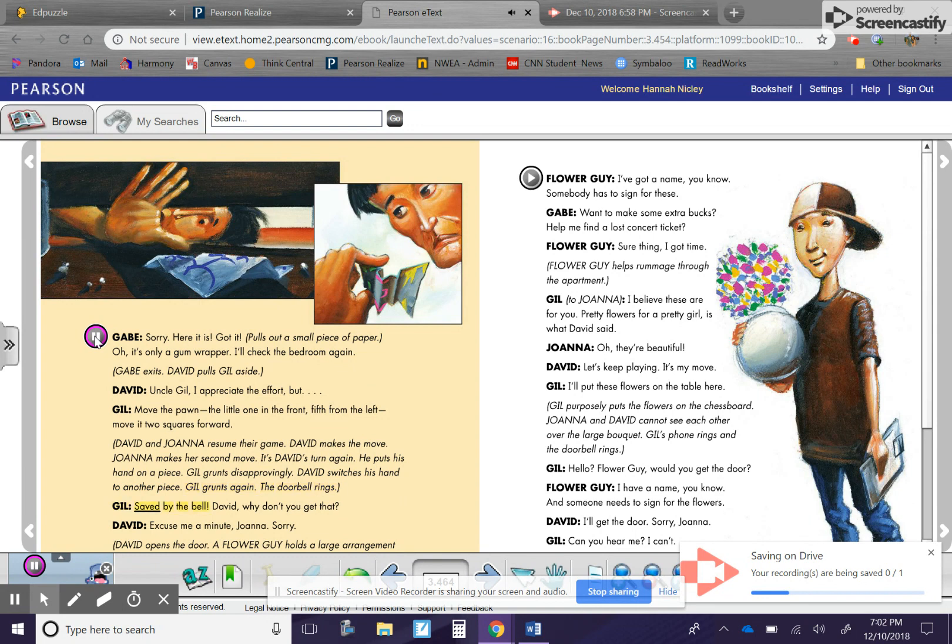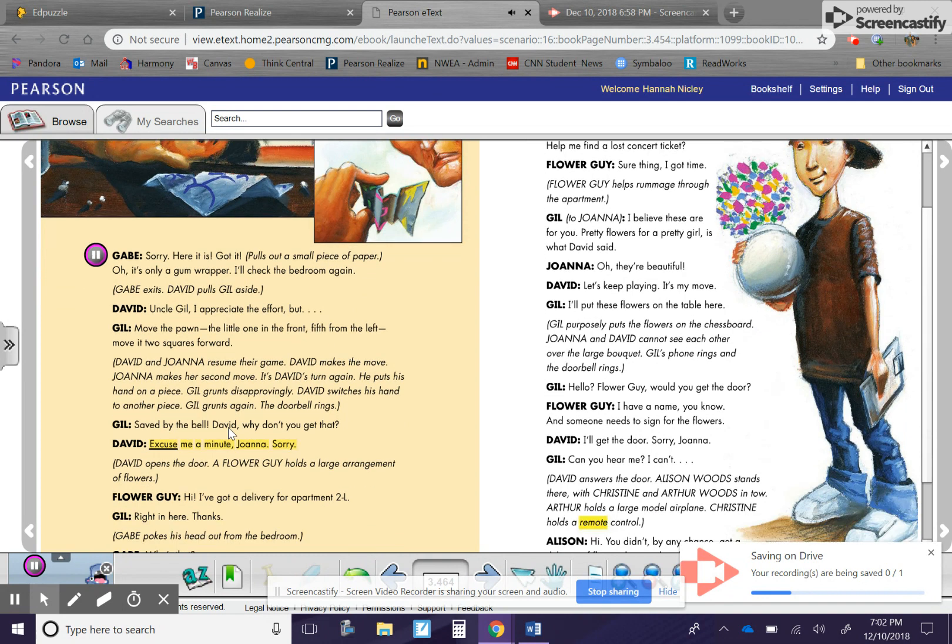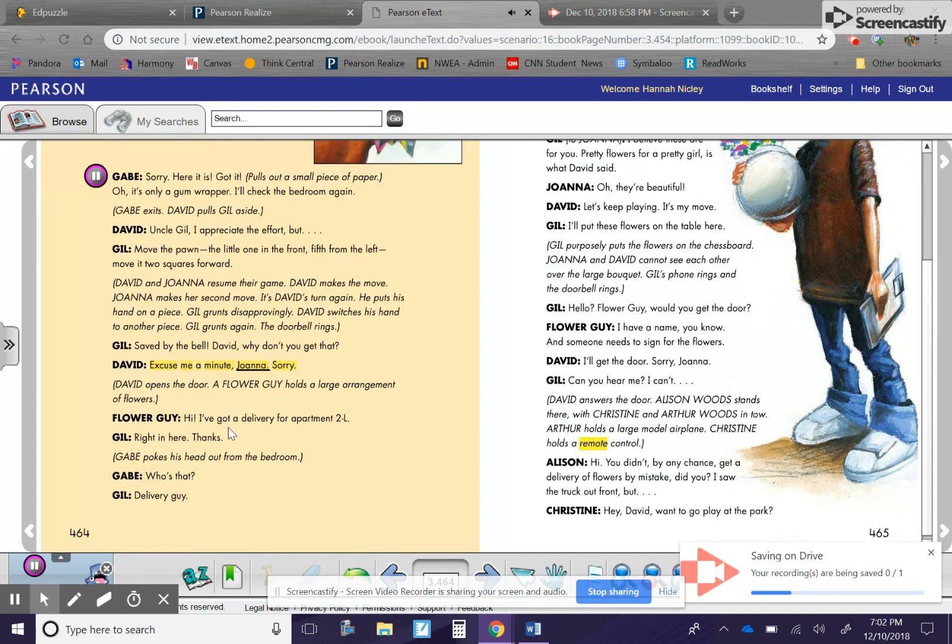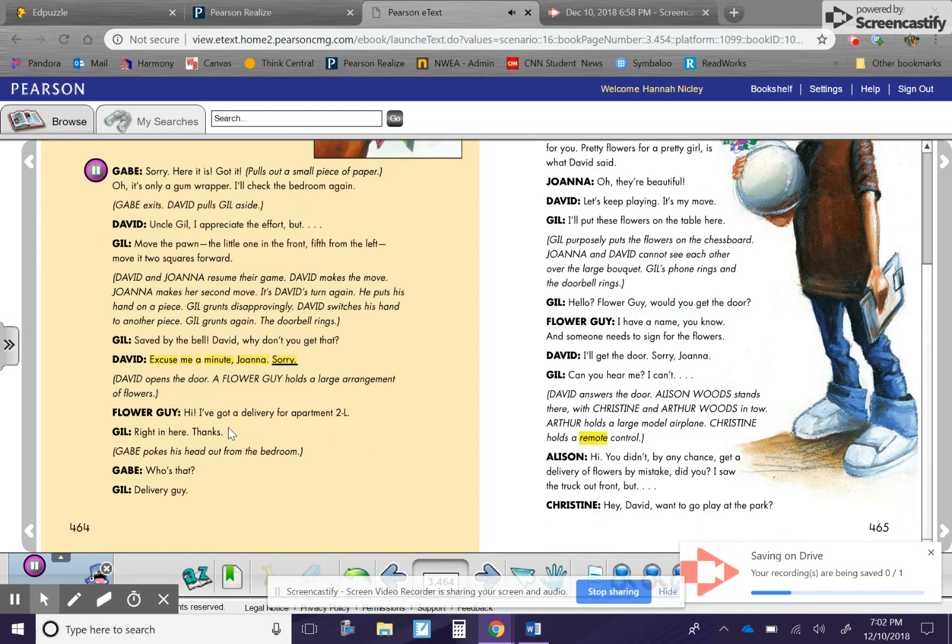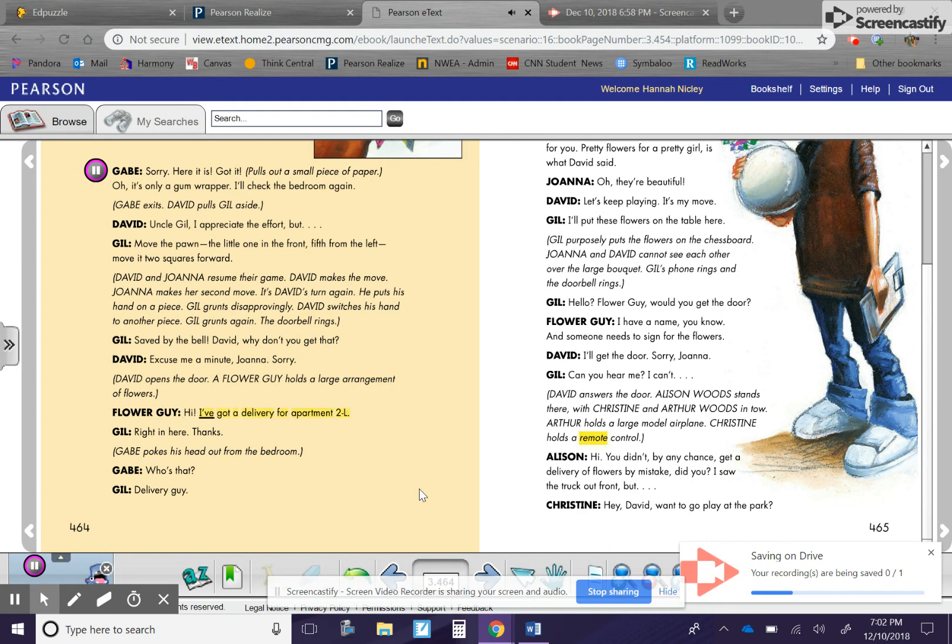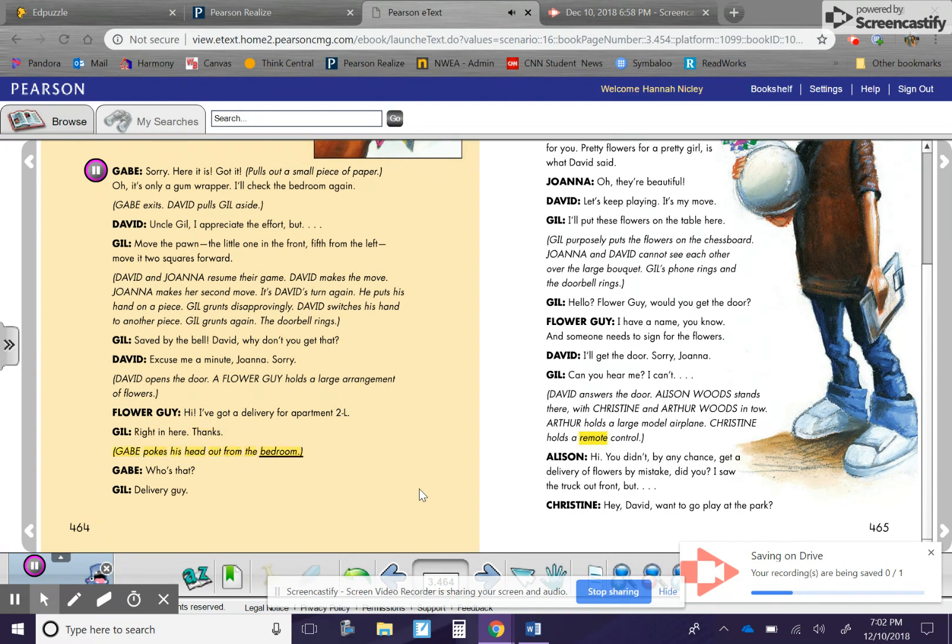The doorbell rings. Gil. Saved by the bell. David, why don't you get that? David. Excuse me a minute, Joanna. Sorry. David opens the door. A flower guy holds a large arrangement of flowers. Flower guy. Hi. I've got a delivery for apartment 2L. Gil. Right in here. Thanks.